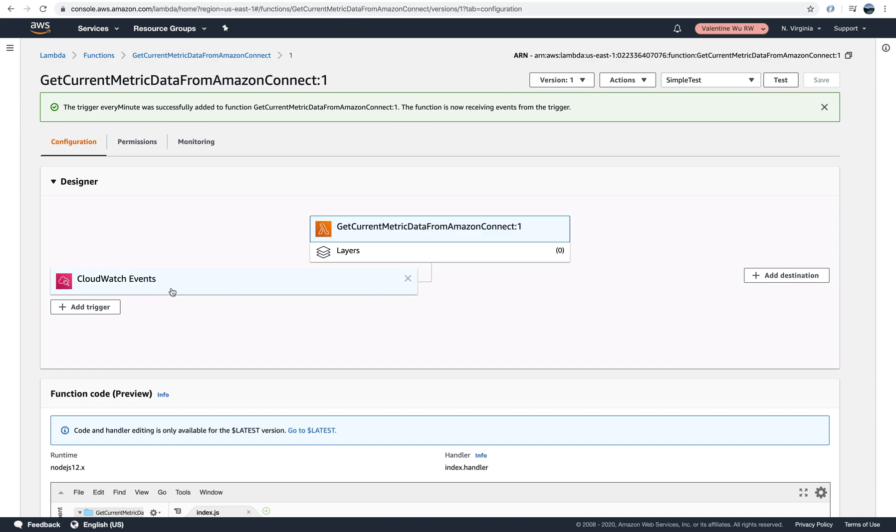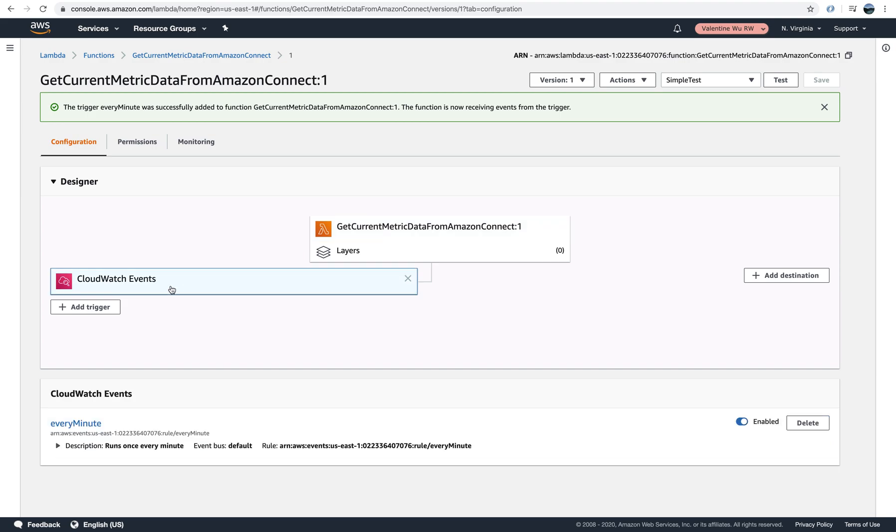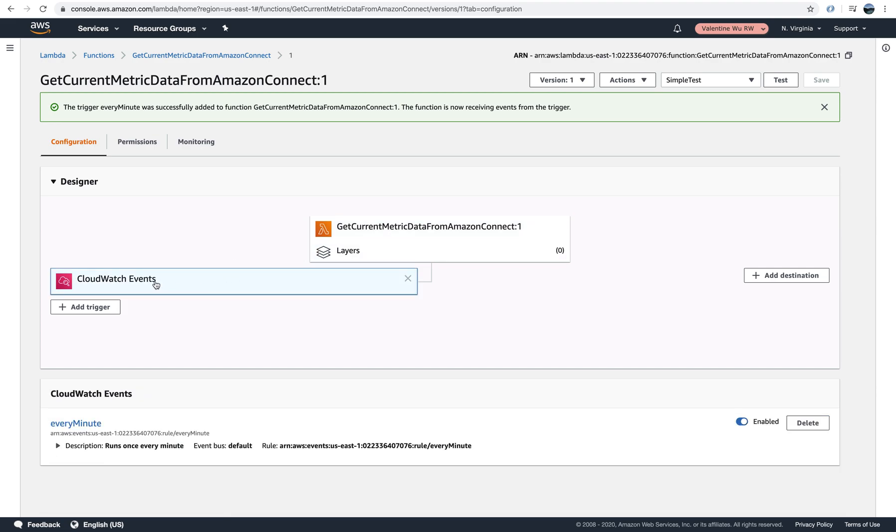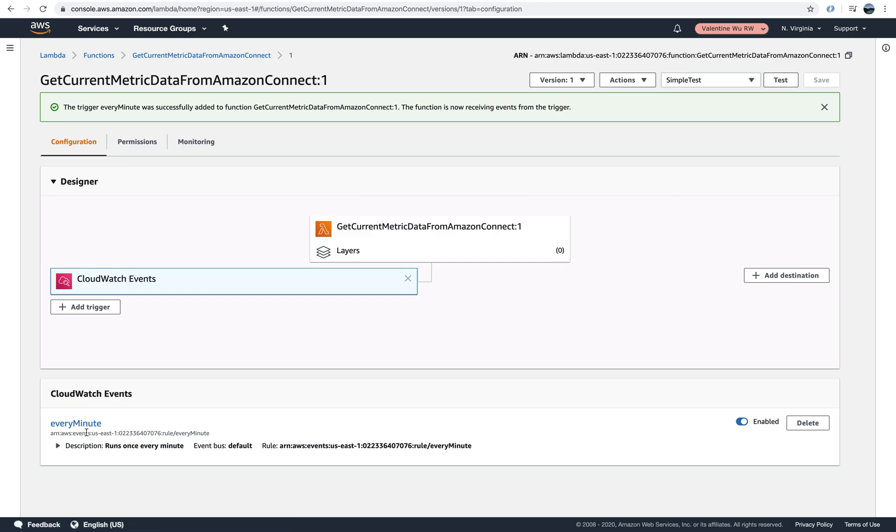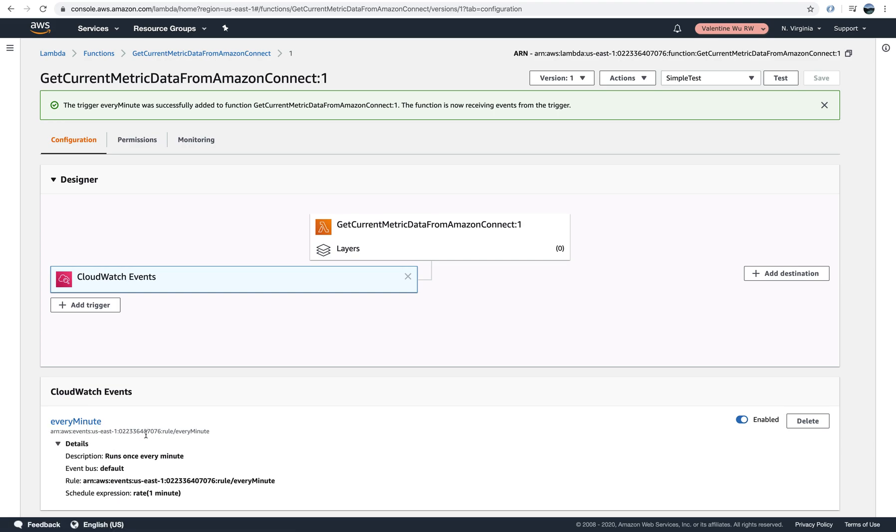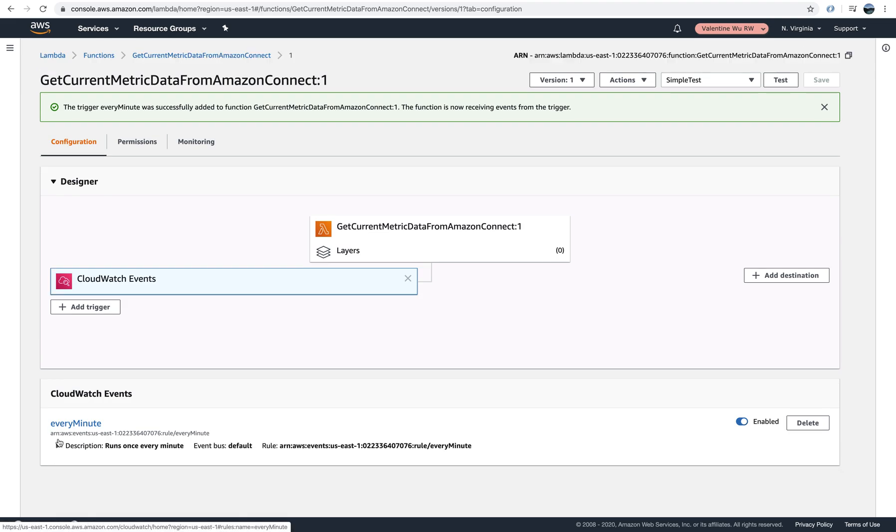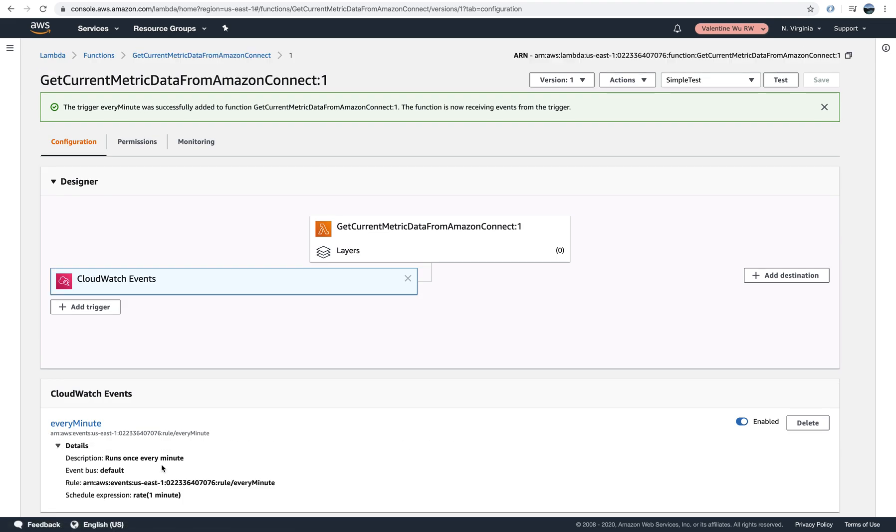So here we see this Lambda function is scheduled using the CloudWatch Event. If you click the CloudWatch Event which is triggered, you will see the information of the CloudWatch Event. It is scheduled every minute. You will see more information here, the details. And here to the right, you will see the enable and delete.